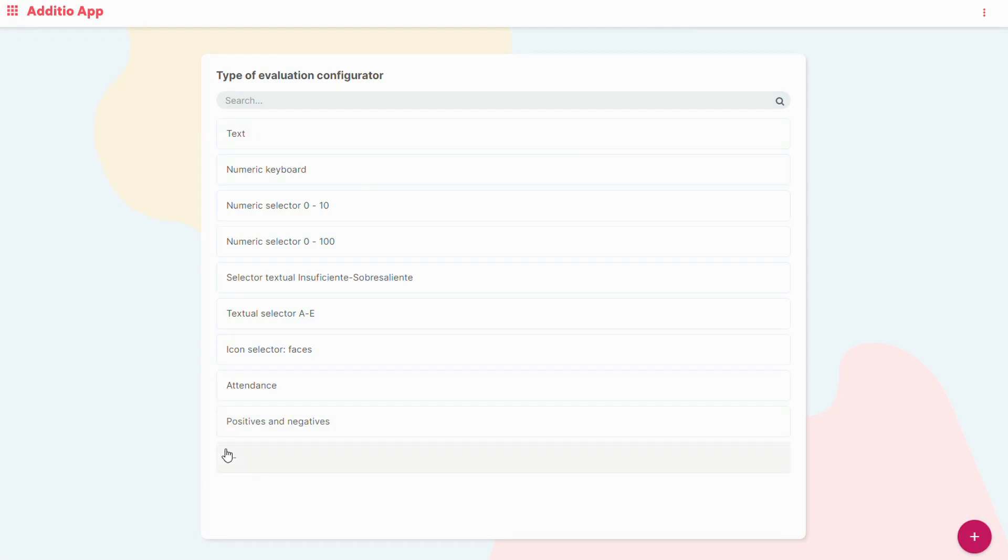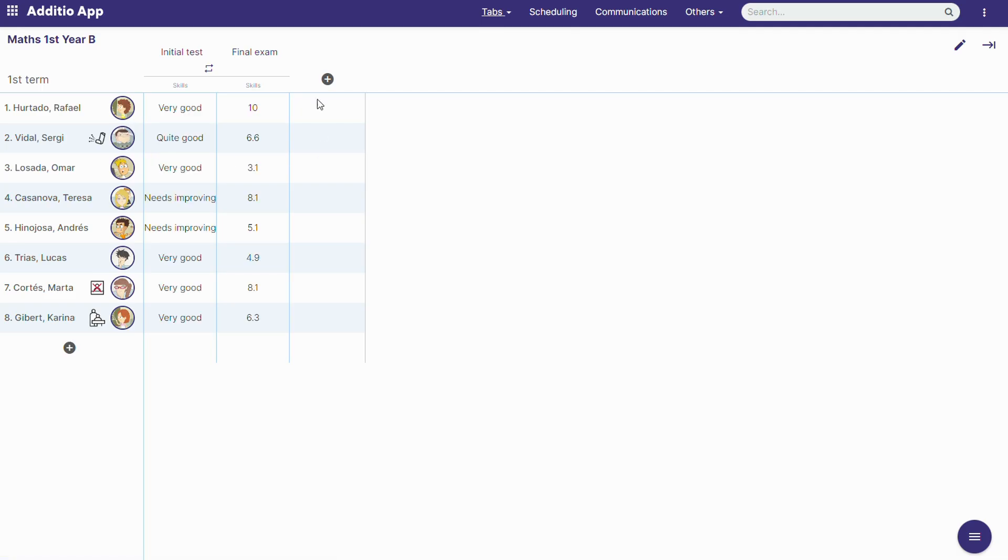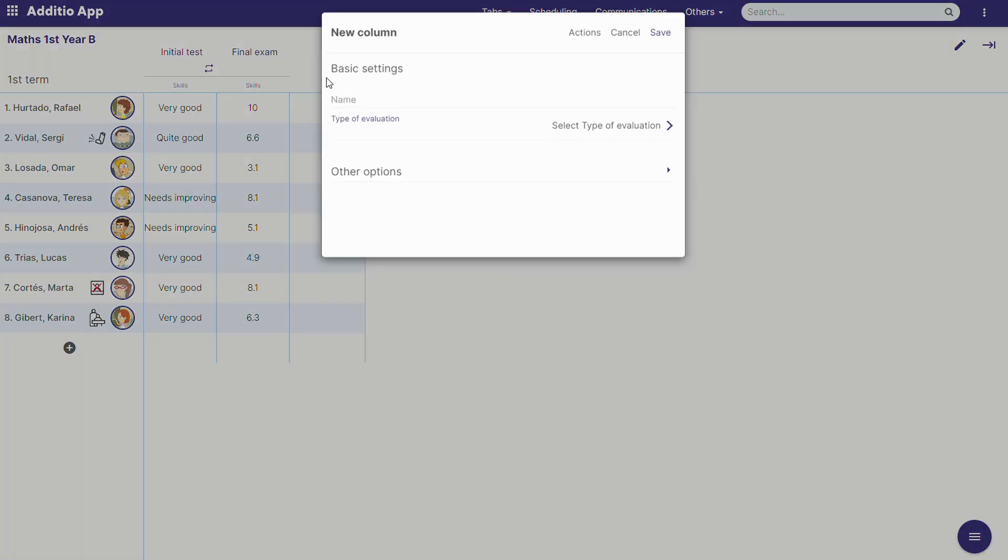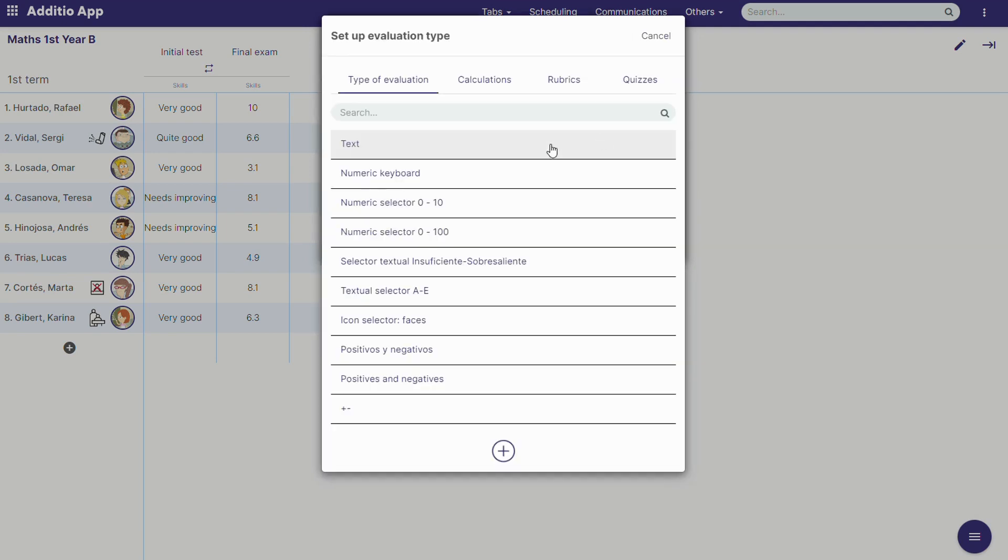Now that we have this type of evaluation, we can go to the group and create another column. We put a name, for example plus minus, and we select the new type of evaluation we created.